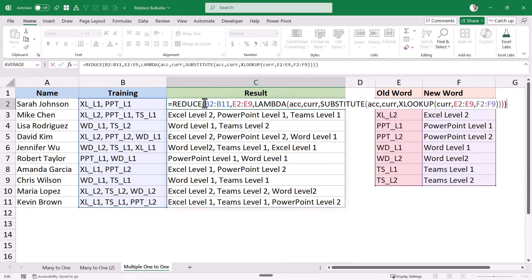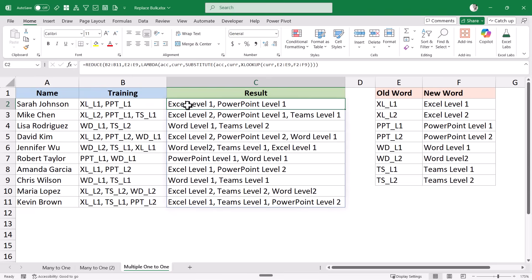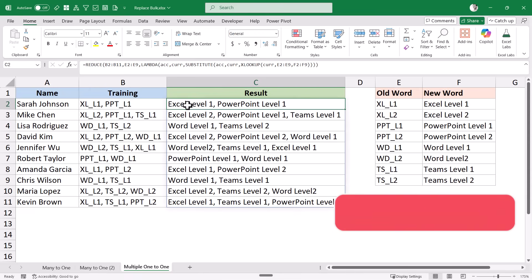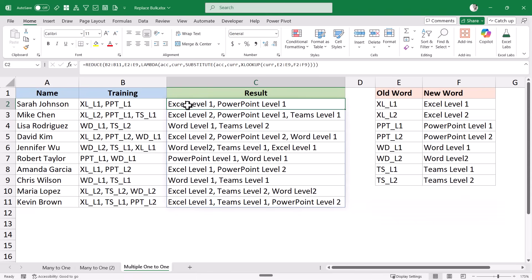Because I selected B2 to B11, REDUCE does this for all cells. This is how you can use the REDUCE function to make multiple one-to-one replacements. While this function may seem complicated, once you get a hang of it, you'll realize it's probably the best way to do this kind of replacement. That's it for this video — I hope you found it useful. If you're enjoying these videos, please subscribe and click the bell icon so you never miss a new Excel tips video.